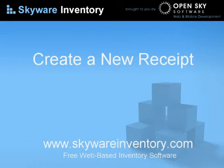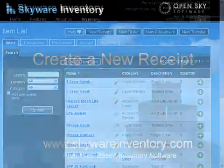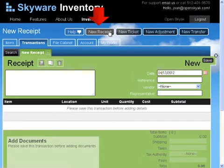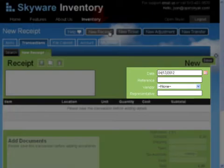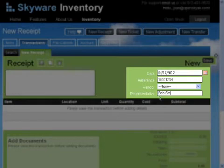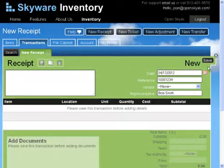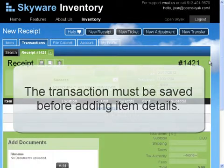This tutorial will create a new receipt to add a starting quantity. For this receipt, we will keep the current date, enter the invoice number in the reference field, leave none for the vendor, enter the representative's name, and then click Save.